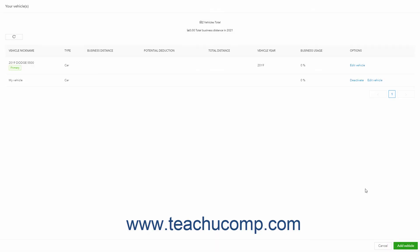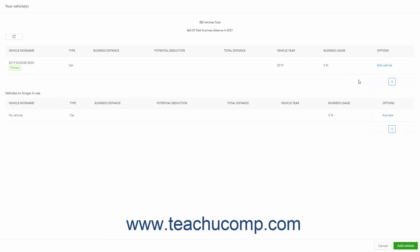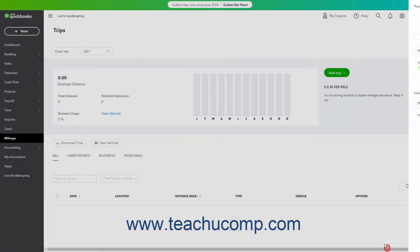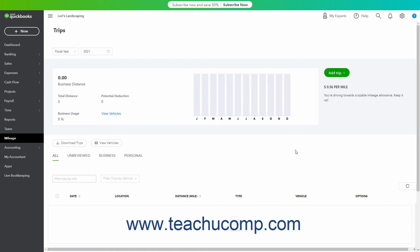To deactivate a vehicle, click its Deactivate link under the Options column. Doing this moves it to a separate Vehicle No Longer In Use list below the Vehicle list in this page. You can reactivate it here by clicking its Activate link if needed. To exit the Vehicle list page when you are finished, click the Cancel button in its lower right corner to return to the Trips page.